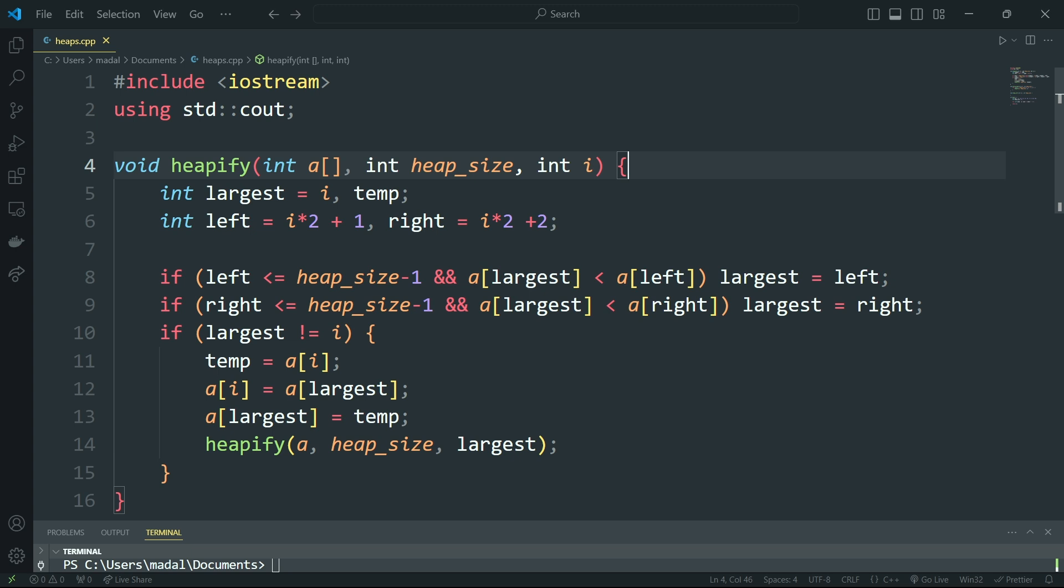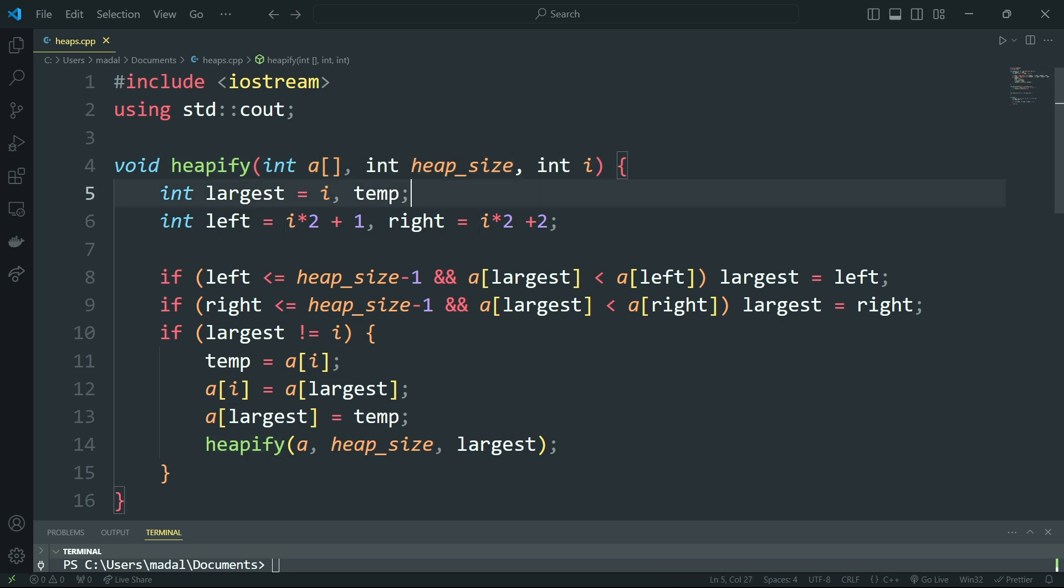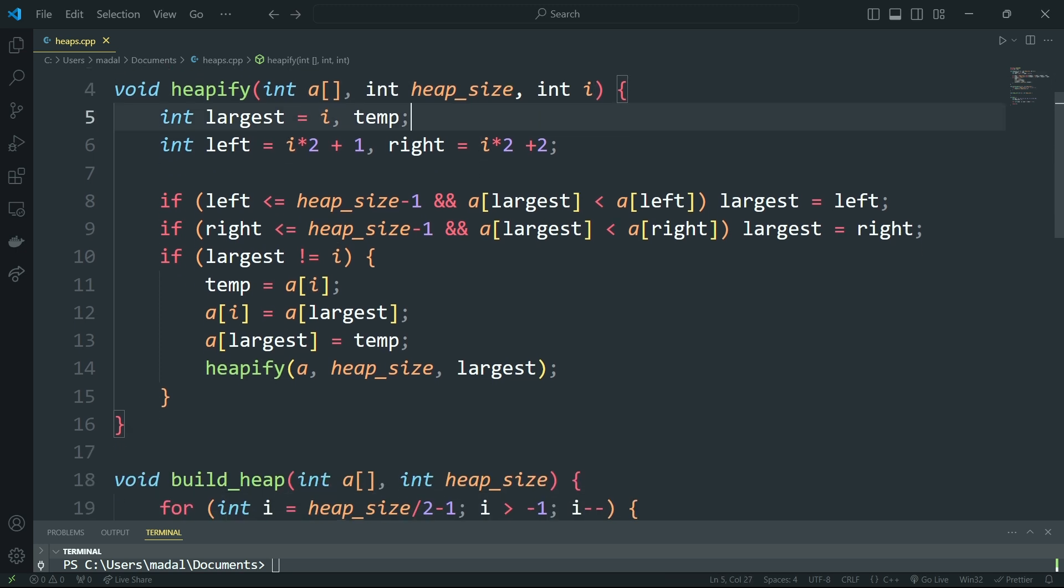First let me just summarize what we implemented in the last video. So we have here heapify. This is going to take in the array, its size, and the index which we're going to heapify.